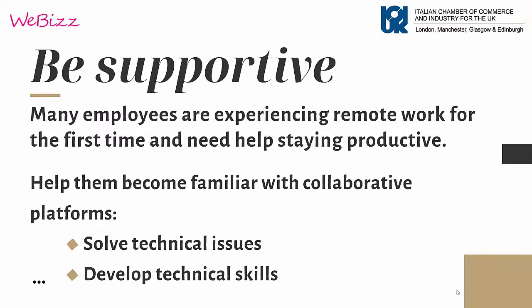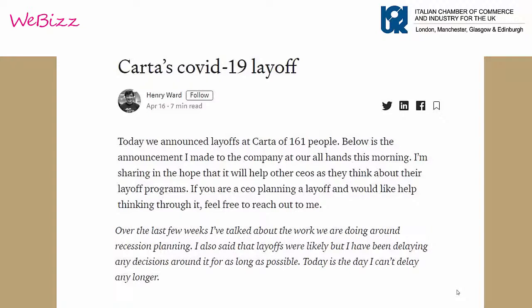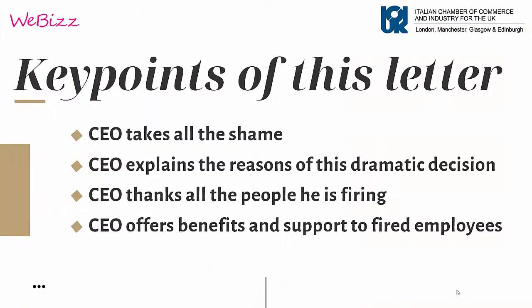Be transparent but always find the right way to tell things, especially bad news. We would like to mention the CEO of Carta who wrote a dramatic letter to communicate the layoff of 161 employees. This letter went quickly viral and business owners can be inspired by it. The CEO took all responsibility for the decision, explained the entire process that drove him to it, thanked his employees, and provided them with additional benefits and support in finding a new job position.